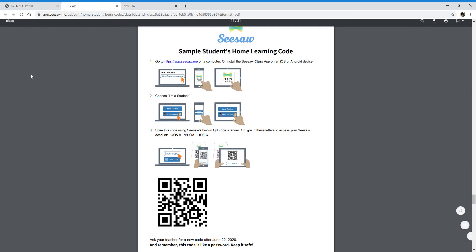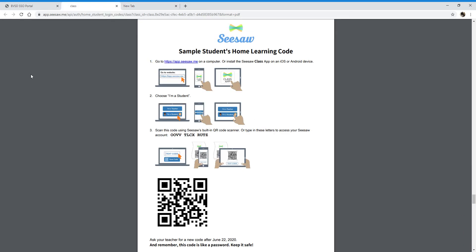Once you have found the PDF, you have three choices. You can either install the Seesaw app onto an Android or Apple device, or you can use a computer. Today I'll show you how to get on to Seesaw using a computer.